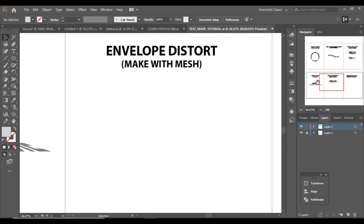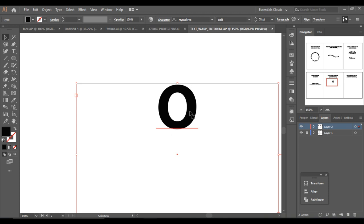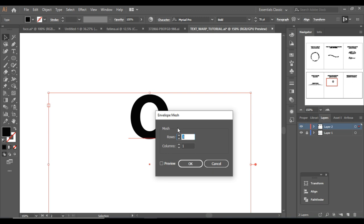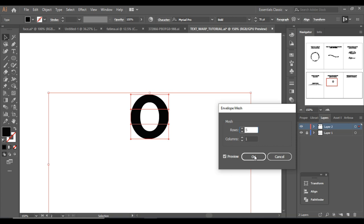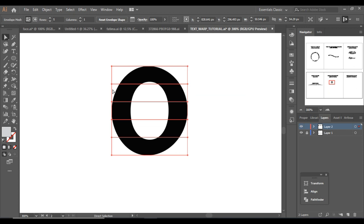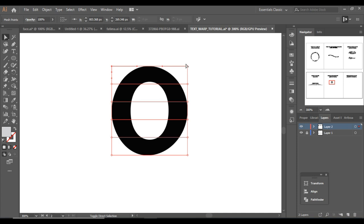Now I'm going to make an effect that looks like a reflection in water using Make with Mesh. Type 'O,' go to Object > Envelope Distort > Make with Mesh. I'm going to use 5 rows and 1 column, then click OK. Now choose the Direct Selection tool and zoom in.